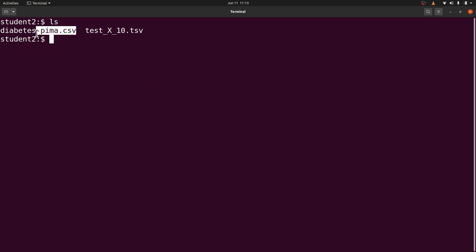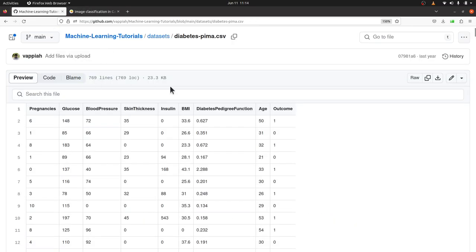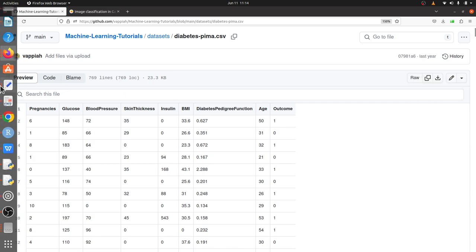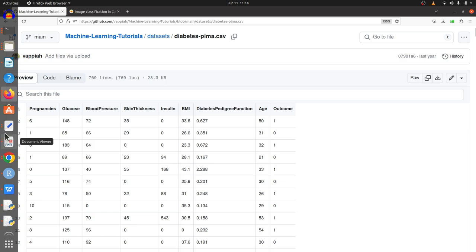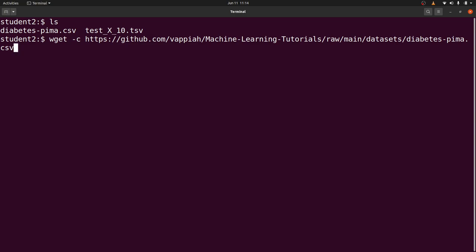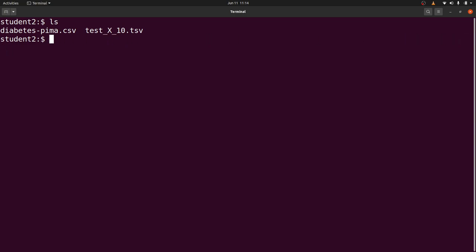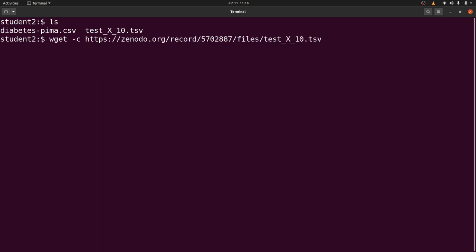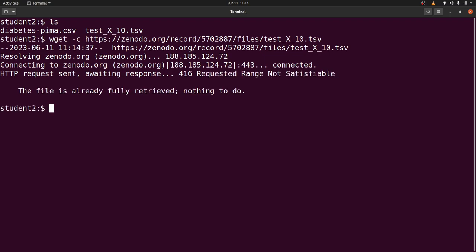Now let's try something else. I'll copy a link again and go back to the terminal. Let's use wget -c again and paste the link. If the file has already been fully downloaded, wget will tell you 'the file is already fully retrieved, nothing to do' — that's because of the -c flag.